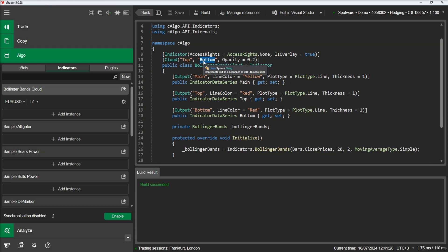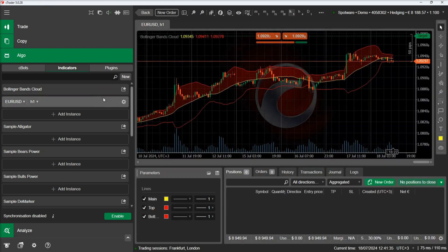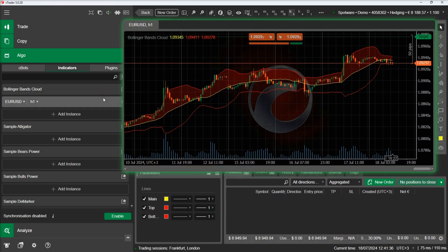We will go back to the code and change the attribute to draw a cloud only until the main line. We will build the indicator and see how the cloud has changed.